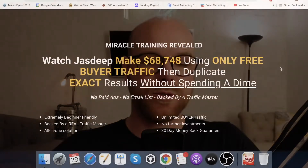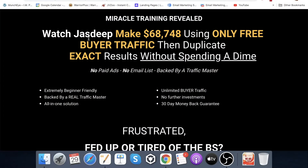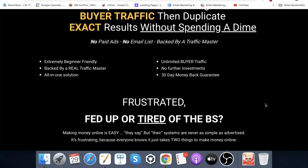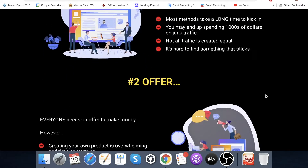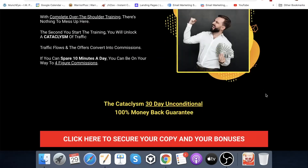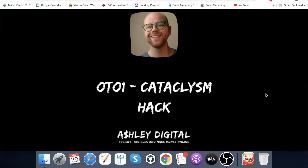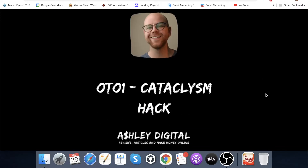So going back to my bonus page and scrolling down: 'Watch Jazdeep make $68,748 using only free buyer traffic, then duplicate exact results without spending a dime — no paid ads, no email list, backed by a traffic master.' You can read all of this in your own time when you get onto my bonus page. My bonus number one is OTO one of Traffic Cataclysm, called Cataclysm Hack.